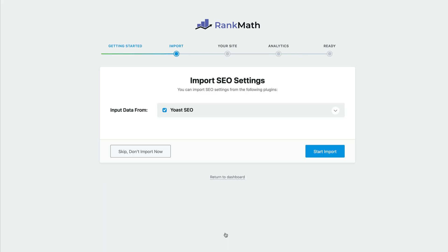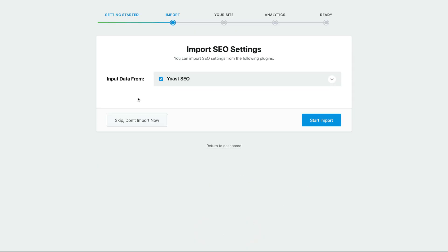Then, if you already have Yoast SEO, you want to import that data from there, just so it doesn't start from scratch. Or you can, for now, say skip, don't import.